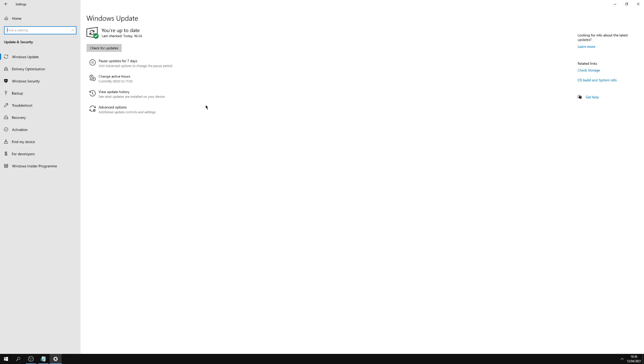Now you can do it automatically, but you lose a little bit of control then because you could be in the middle of doing something and that program may crash because Windows update is running in the background.